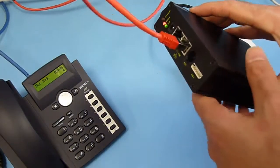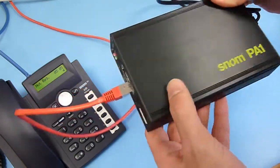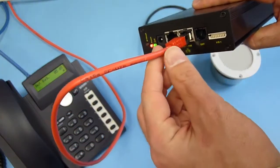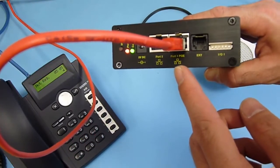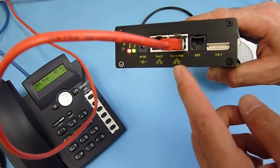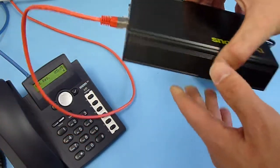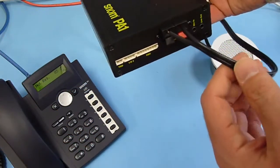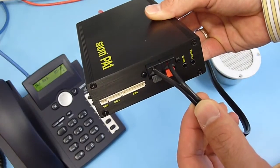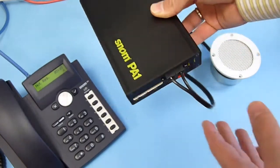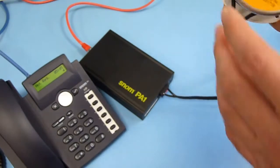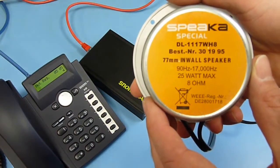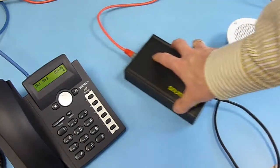All we have here is the SNOM PA1 connected to an IP network and the unit is powered with power over Ethernet, so it's connected to a power over Ethernet switch. On the back side, the only connection we have here is a two-wire standard speaker. I have a very standard 8 ohm speaker here connected to the PA1.